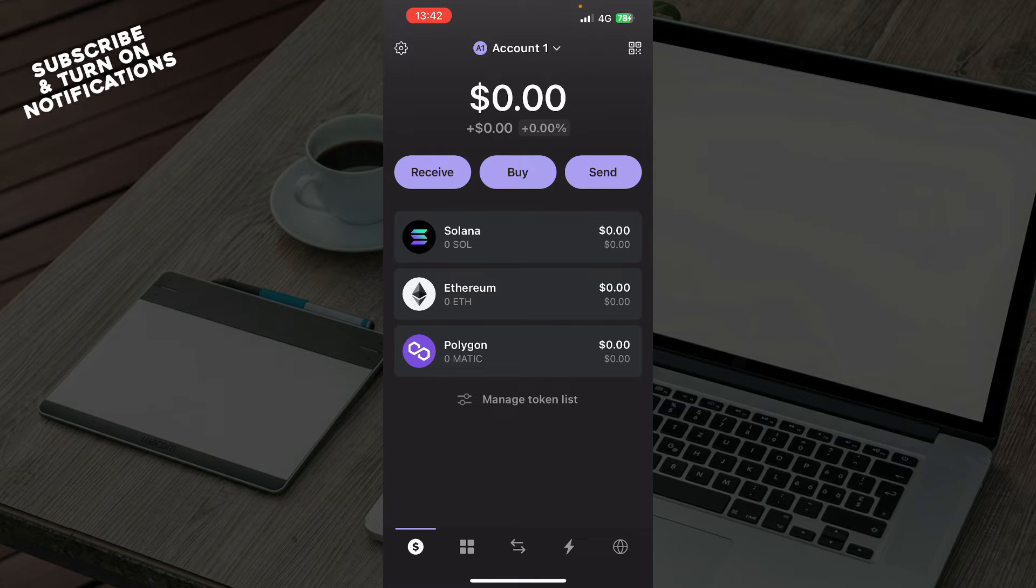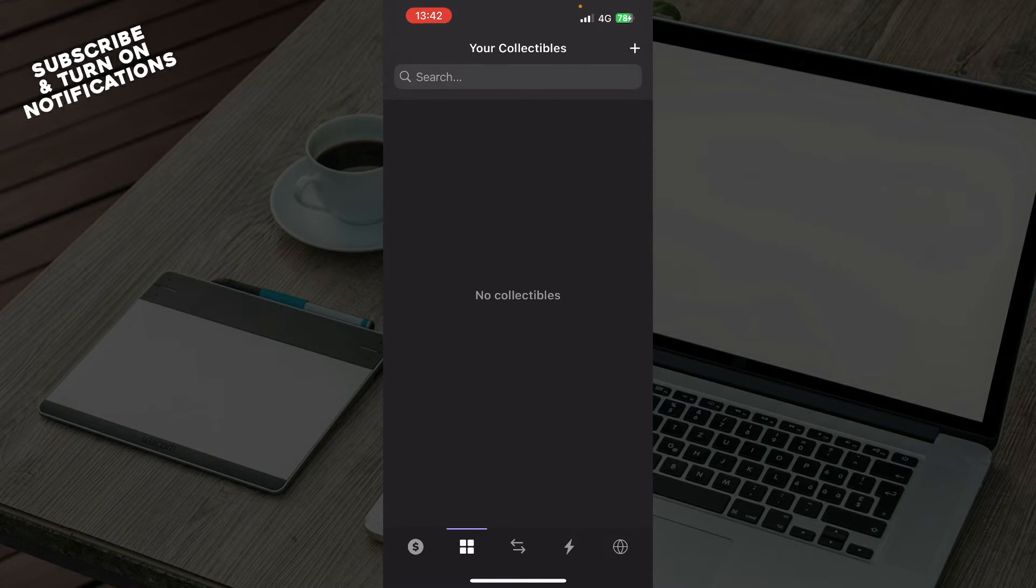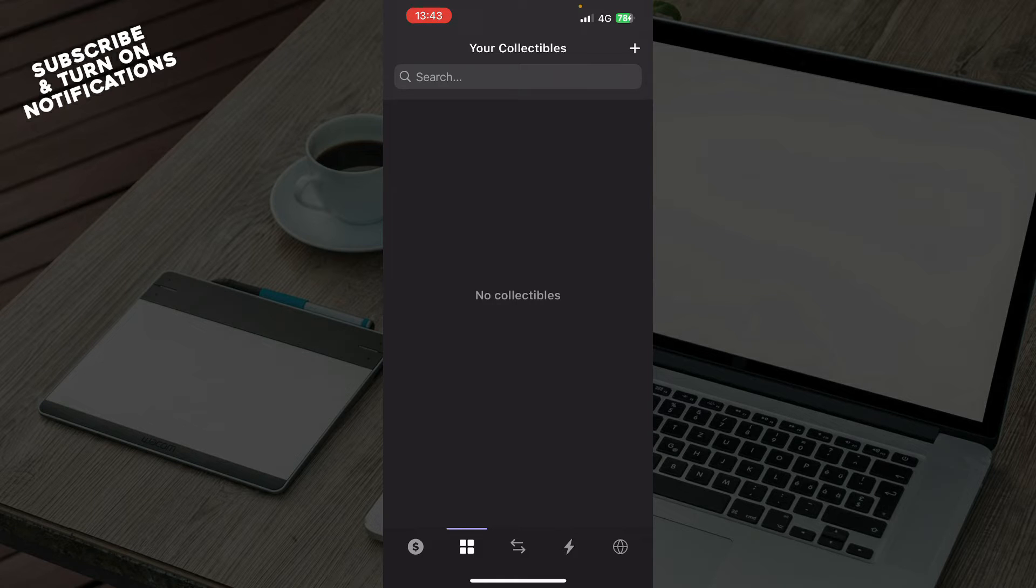We have some of the tokens that you can manage. Also, we have your collectibles where you can search for them. I don't have any, that's why this is empty, but when you have some, you can search for them here.